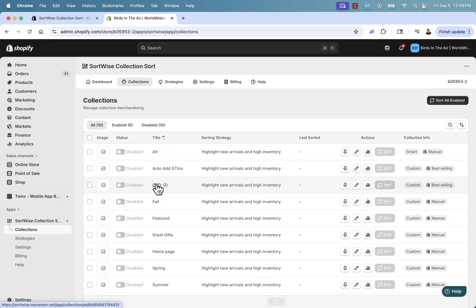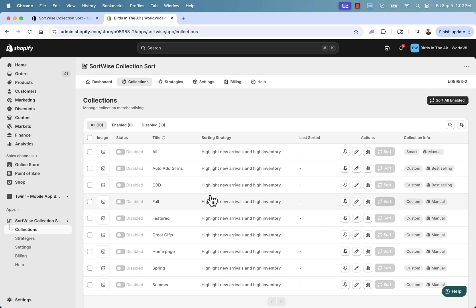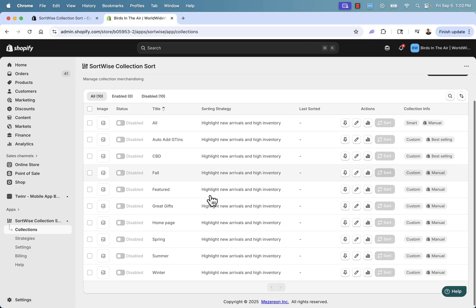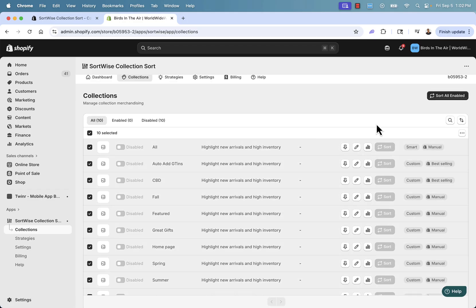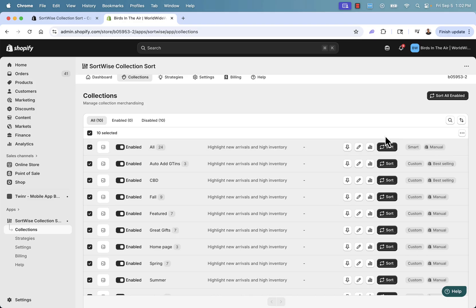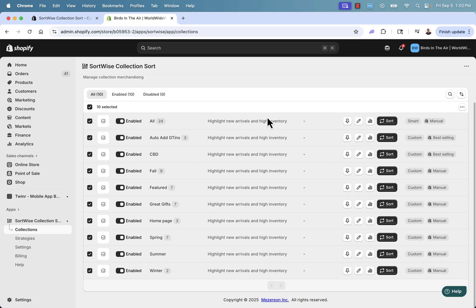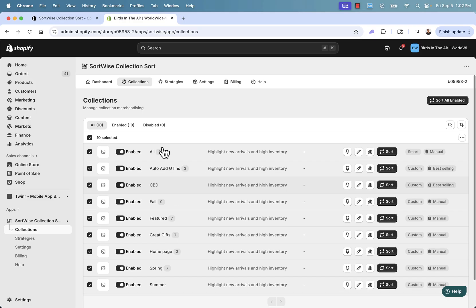We'll click here to enable sorting. We can select which categories we want to enable for sorting — I'm going to enable all of them. Come over to actions and enable sorting, and you'll see those all get turned on.